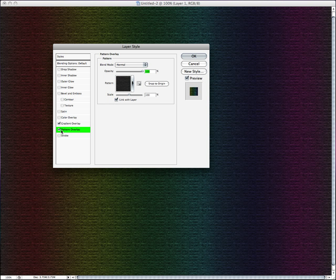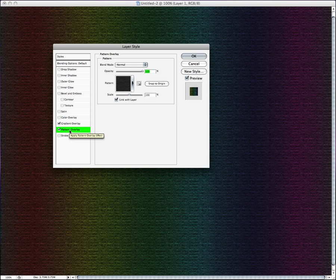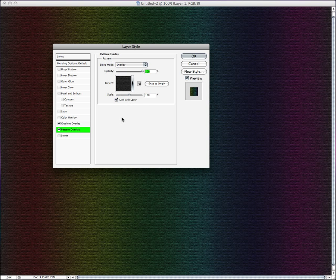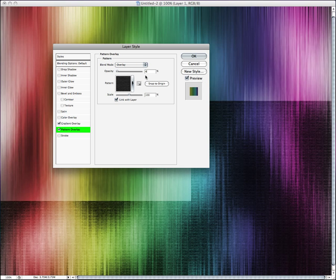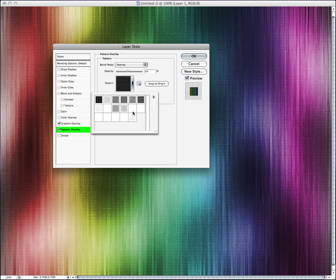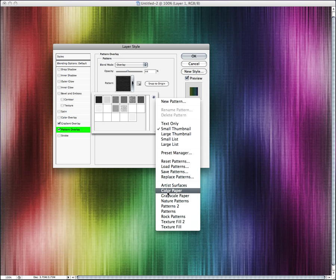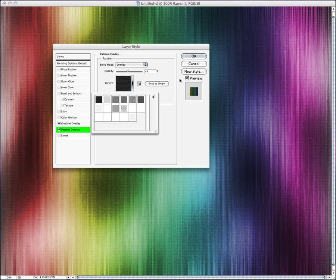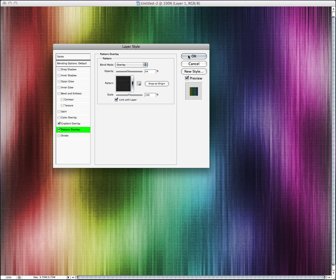Then, we're going to go to pattern overlaying, which you don't have to do this, but I do it just because it tends to turn out a lot better. Once again, we're going to go, this one's going to be overlay as well. The opacity around 44, once again. And these patterns, this pattern is in the grayscale paper. And it's called, no, I would not like to replace the current patterns. And it's called black weave. And it's a 128 by 128 grayscale mode right here. You see that there. That should be good for what we need.